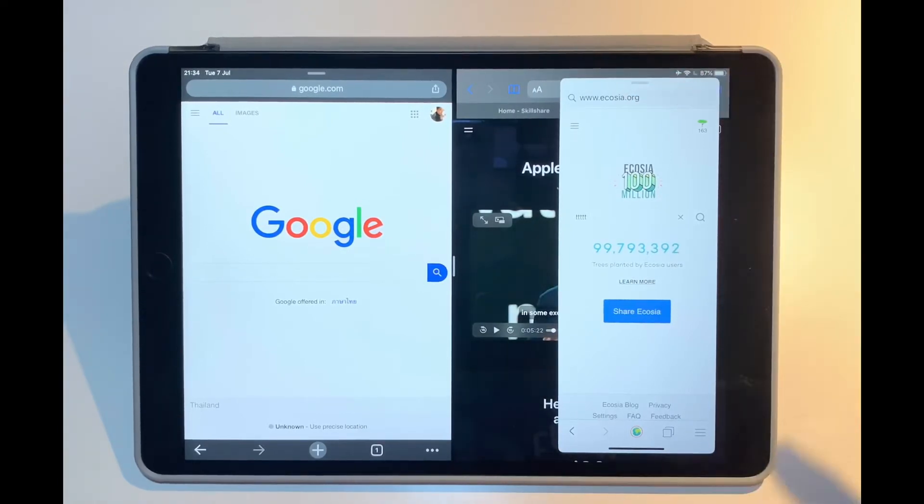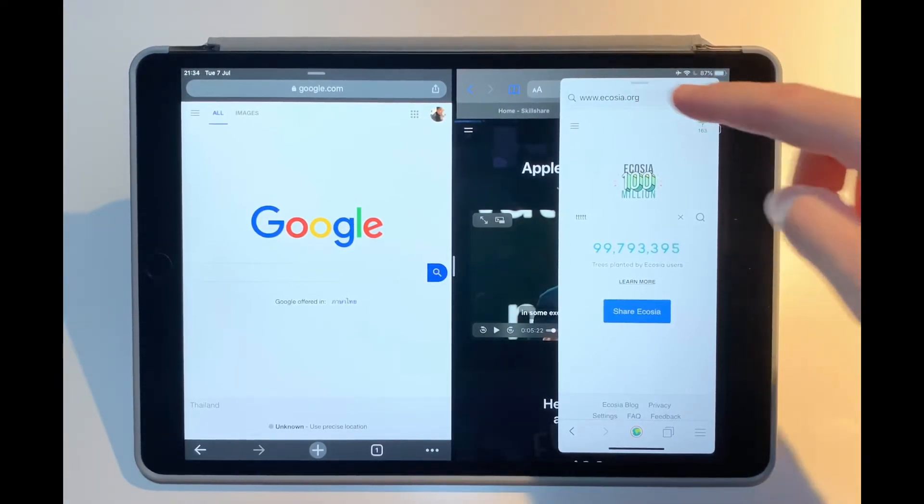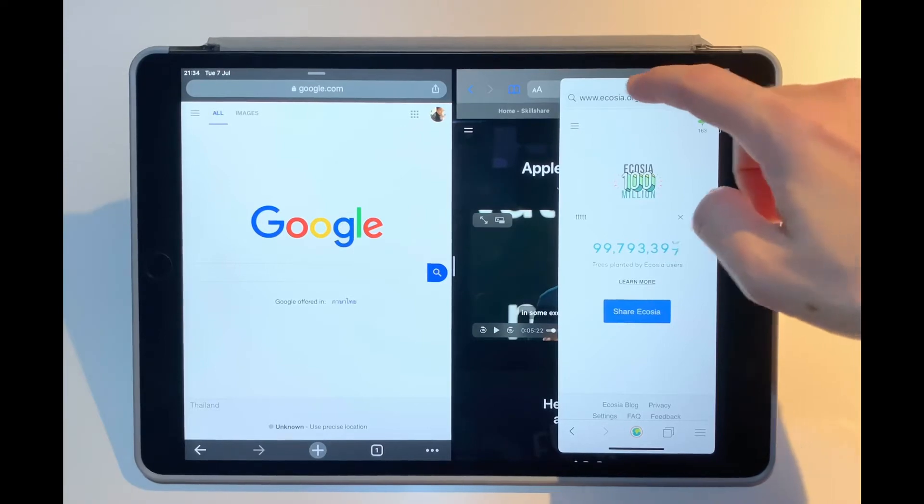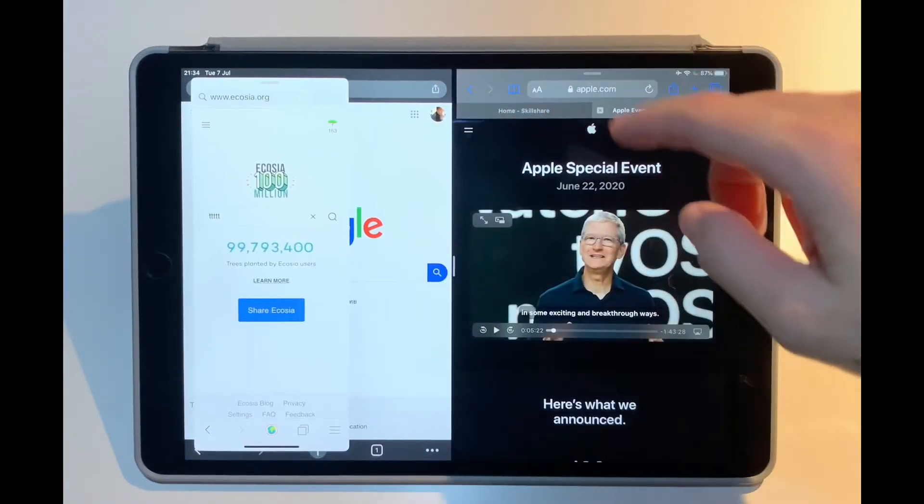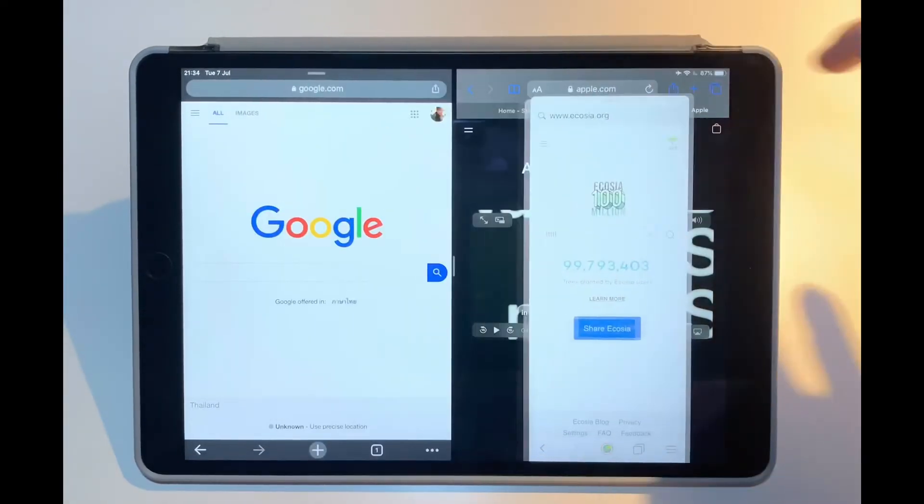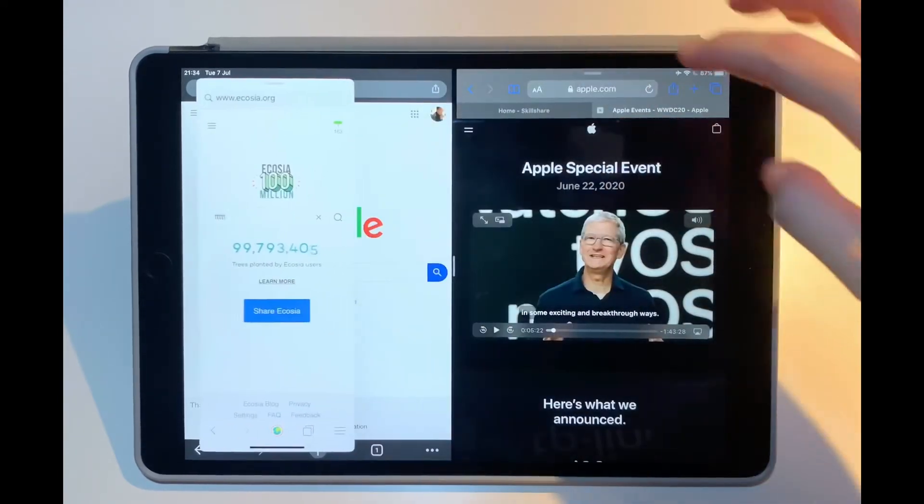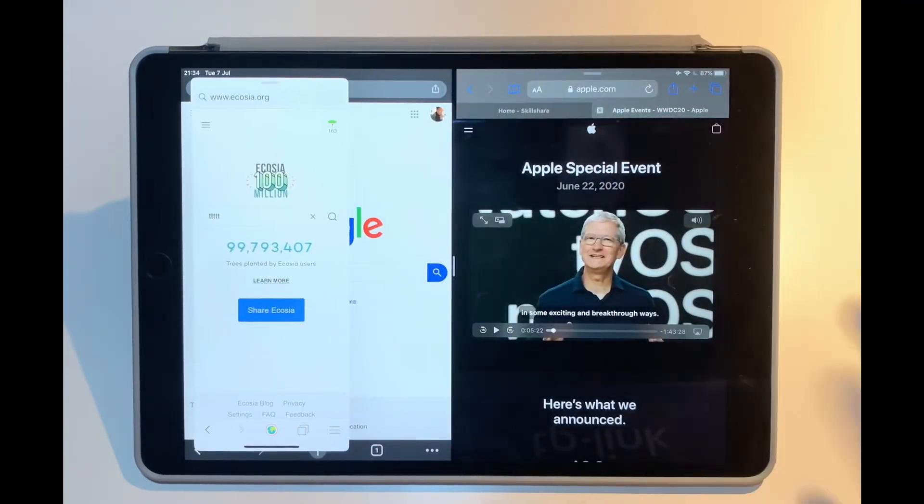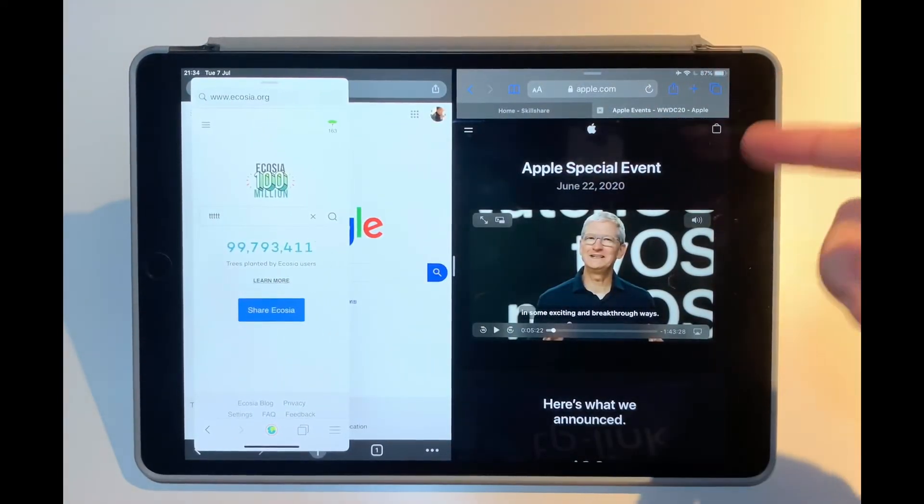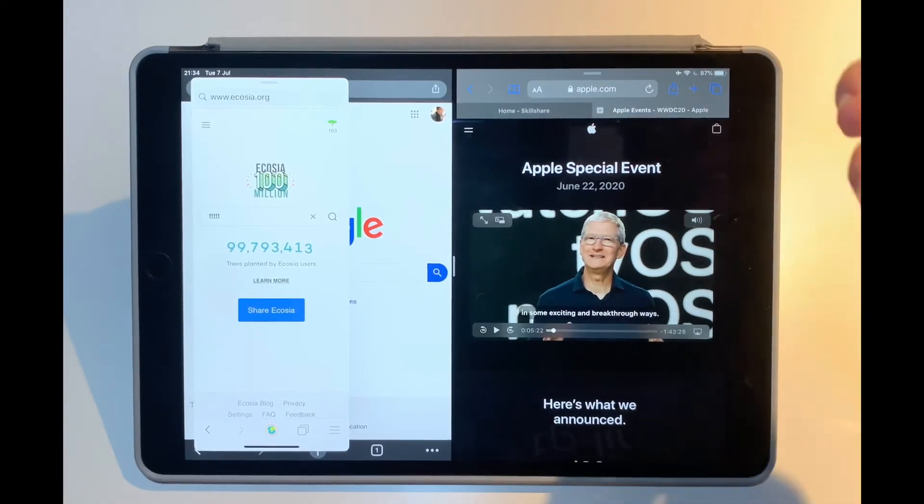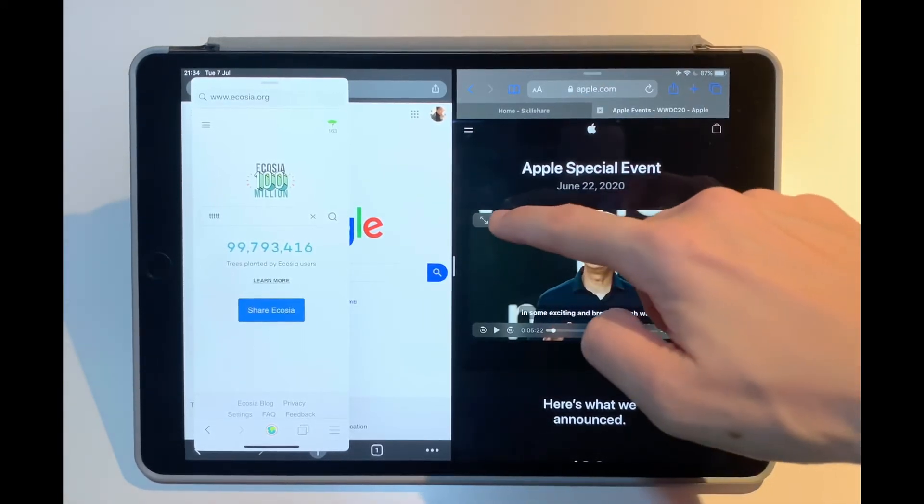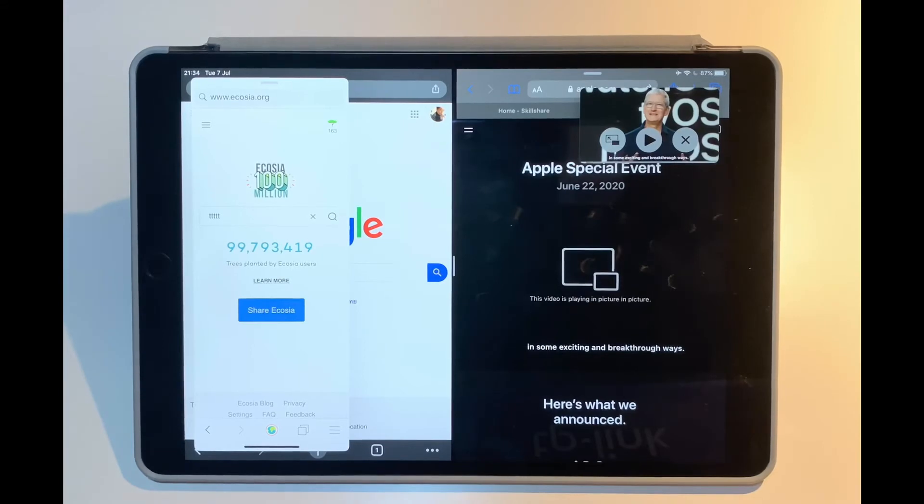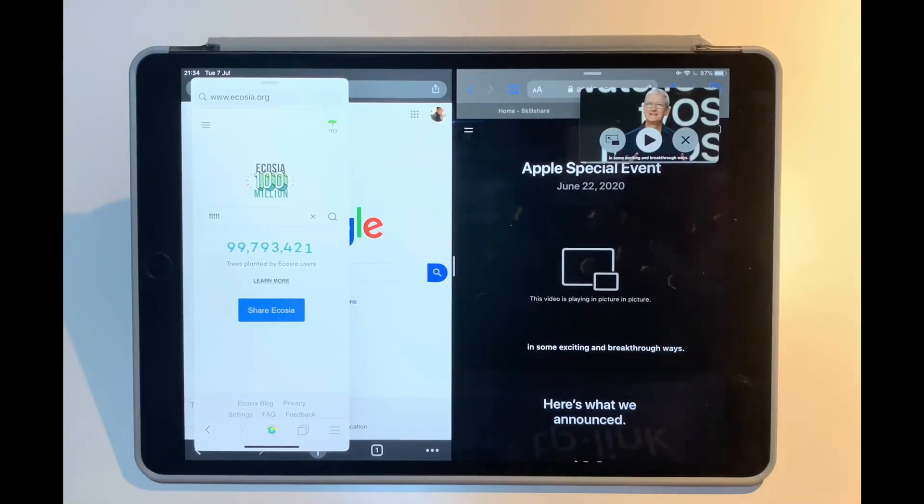And this third screen will be the slide over screen that you can swipe left or right. Now the fourth screen could be here while you're in Safari, let's say, and playing up a video like this keynote event.